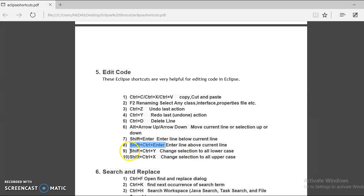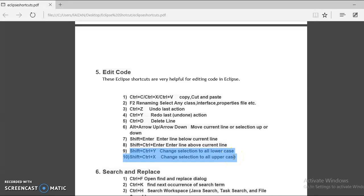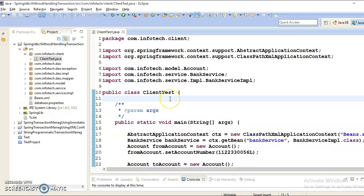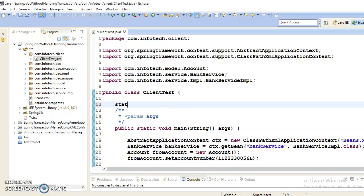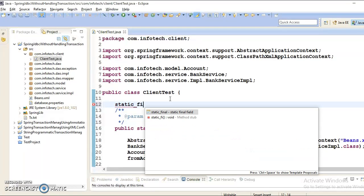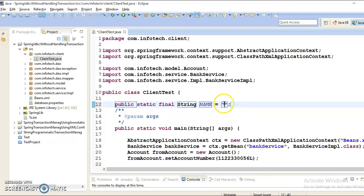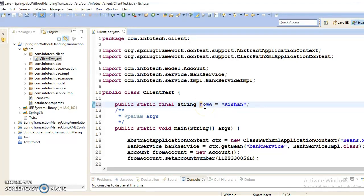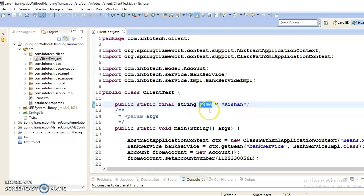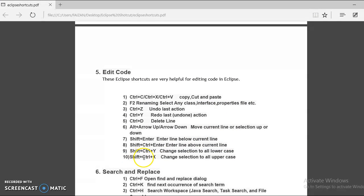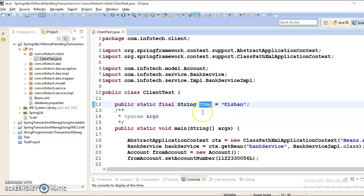Now these two keys also I found sometimes useful. Suppose if you have created some constant like static final kind of constant and name is Kishan. And you have given this constant declared in a small letter. If you want to make it capital, to make it capitalized, you have Ctrl-Shift-Plus-X. Ctrl-Shift-Plus-X to make it capitalized.